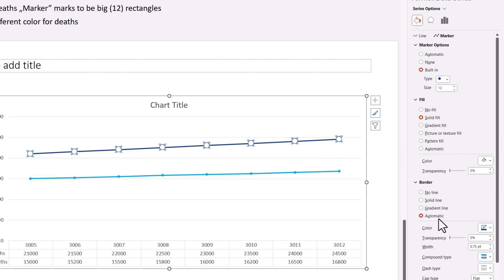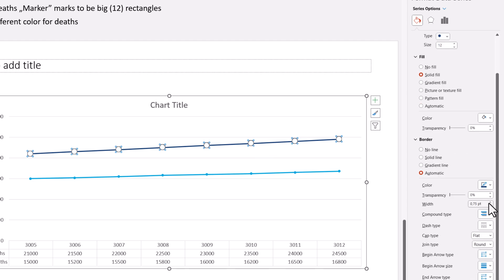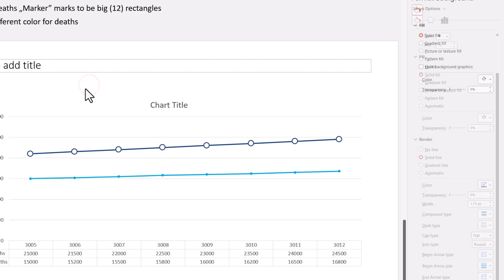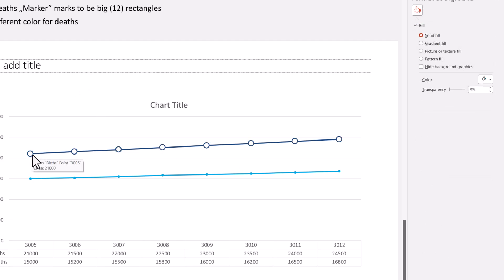And for the border, I can go for automatic, because I want this to be blue, and I want to increase the width to, for example, 175. Look what happened. We have those beautiful markers.